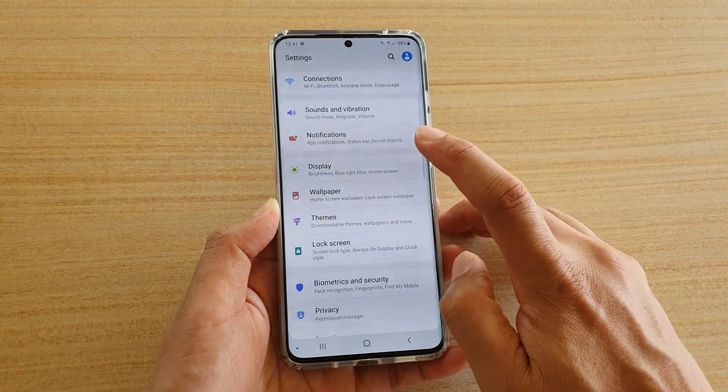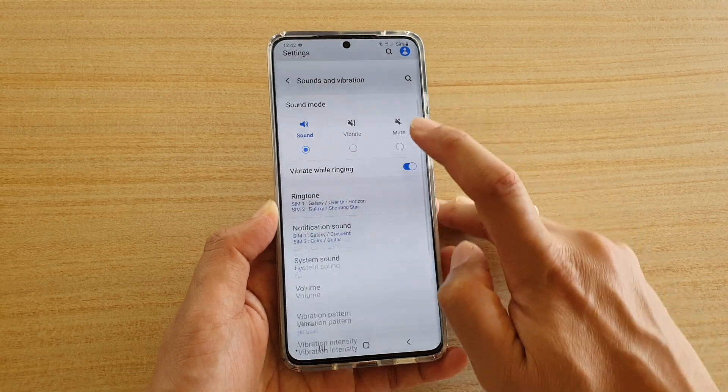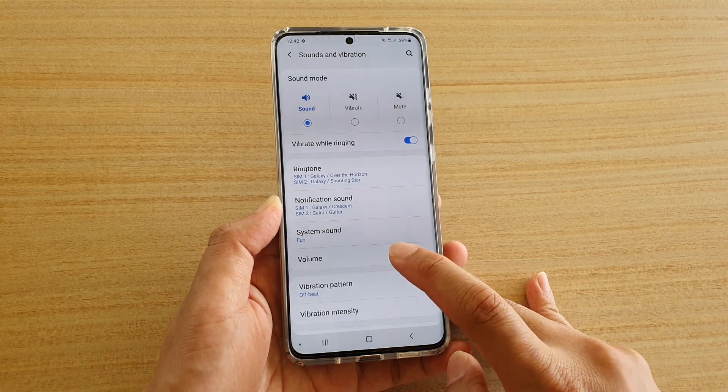In here, tap on Sounds and Vibration. Next, tap on Volume.